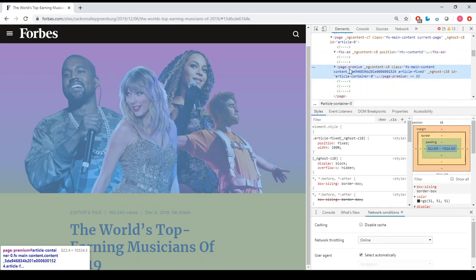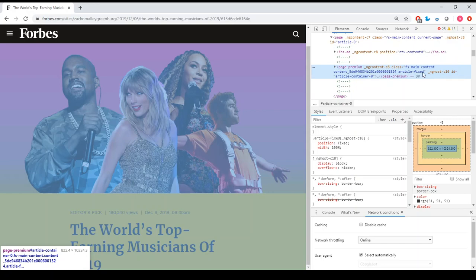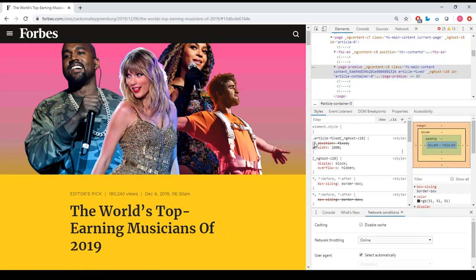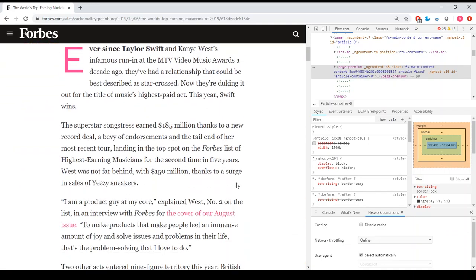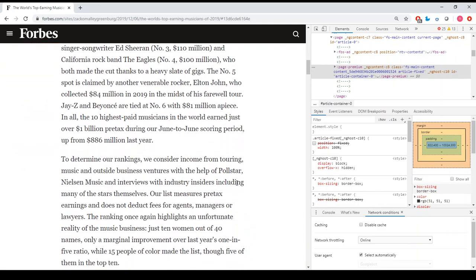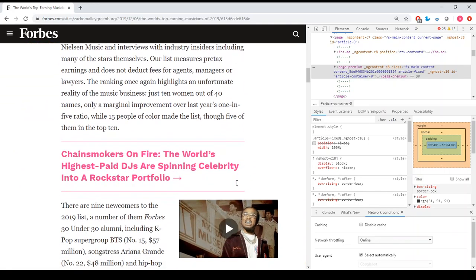I find the page premium element and I see they put a CSS that says position fixed. I believe this is what prevents me from reading the article. So I just remove the position fixed from this class and now voila! I can read the entire article without any issues.